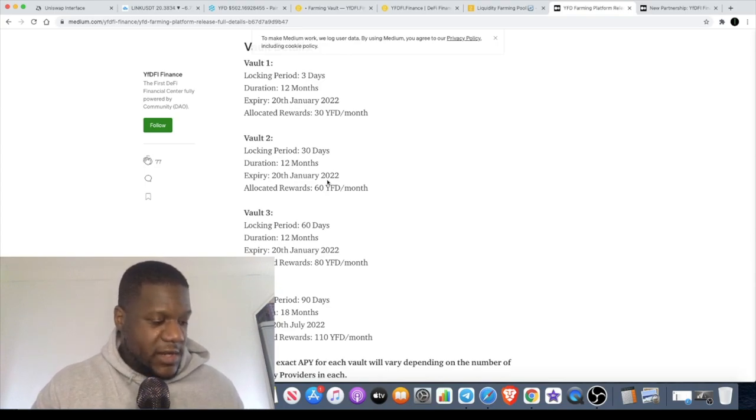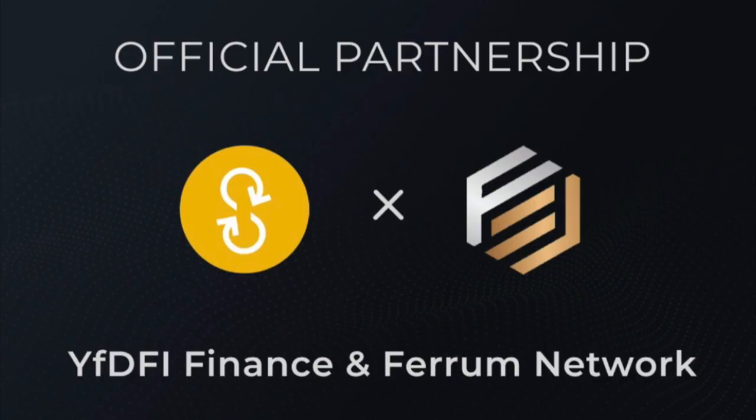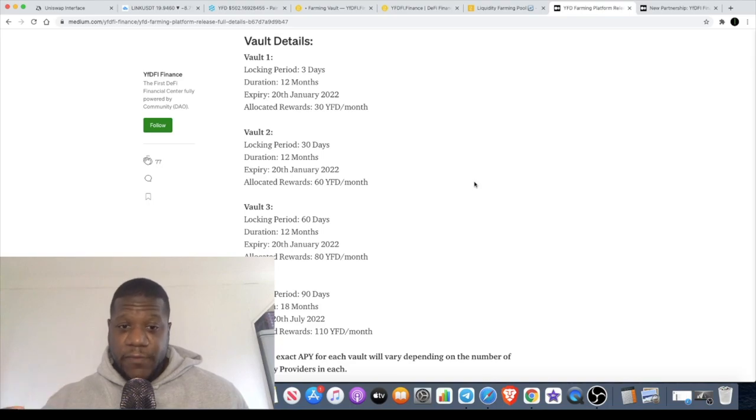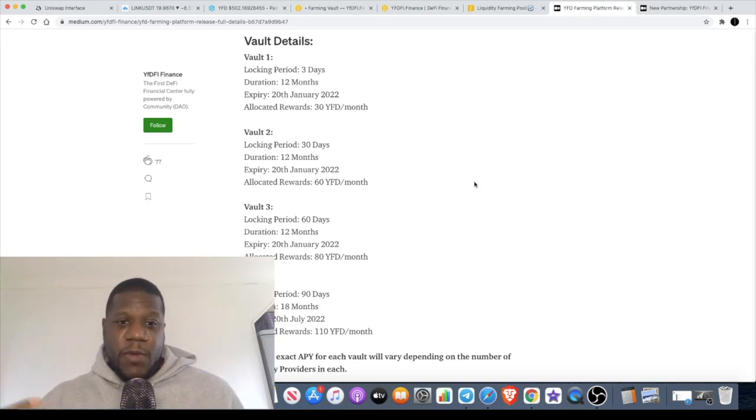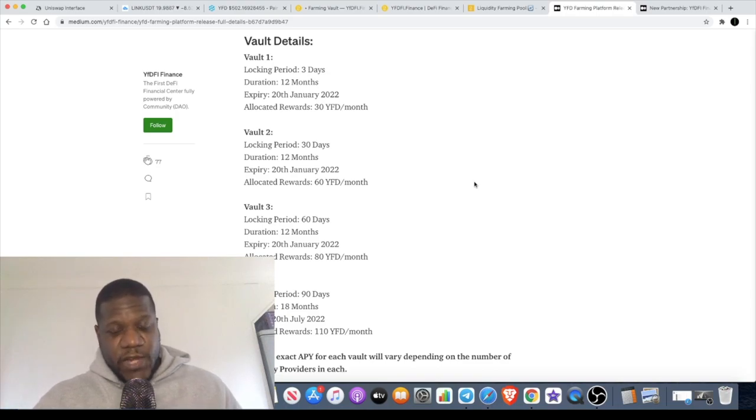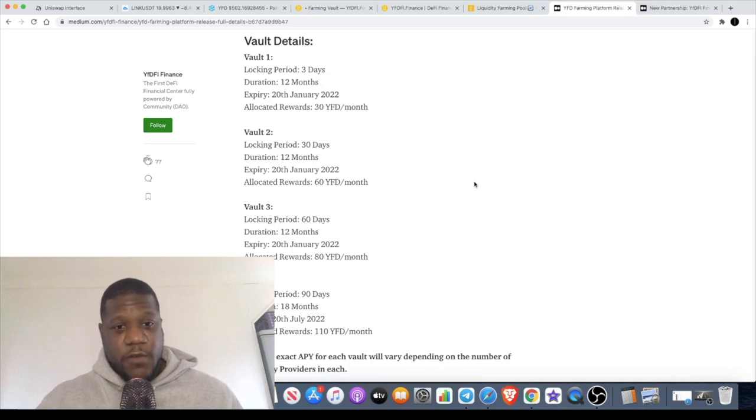YFDFI has also got a partnership with Ferrum Network, who are quite big in the game when it comes to staking. With that partnership you can actually get 10% interest weekly, you can also get 1% a day on YFD's actual staking platform, and you can earn up to 375% per year overall.